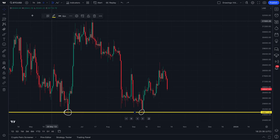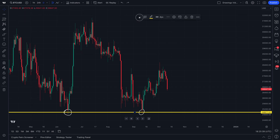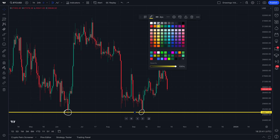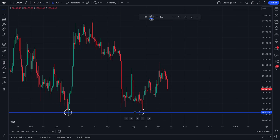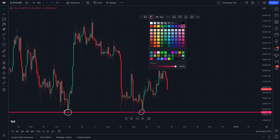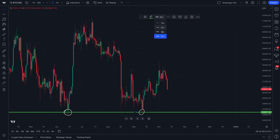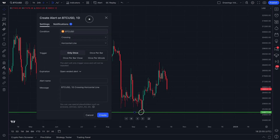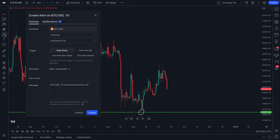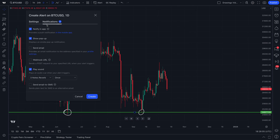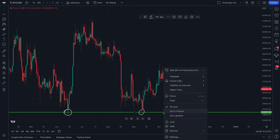When your drawing tool is on the chart, you can click it and you'll see a floating bar. This gives you quick access to specific settings — you can change the color to any color of your choice, change the line thickness, quickly access the settings for that drawing tool, or even add an alert. Just about every drawing tool you add can have an alert attached to it, meaning if price hits this horizontal line, you could get alerted in the app as a pop-up or as an email.